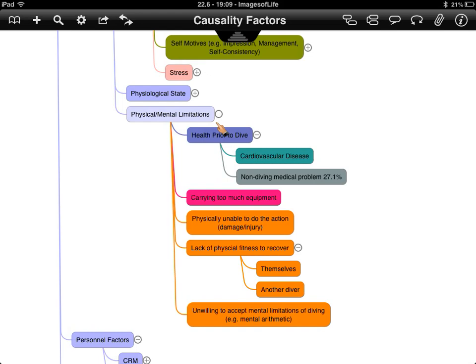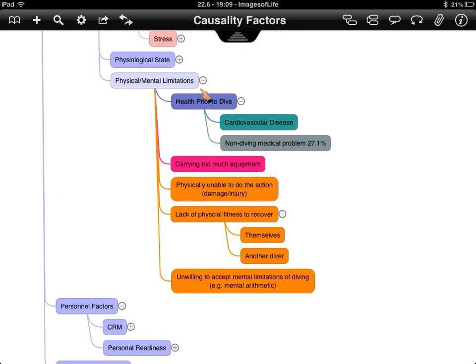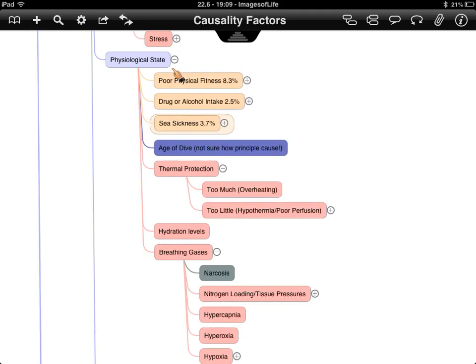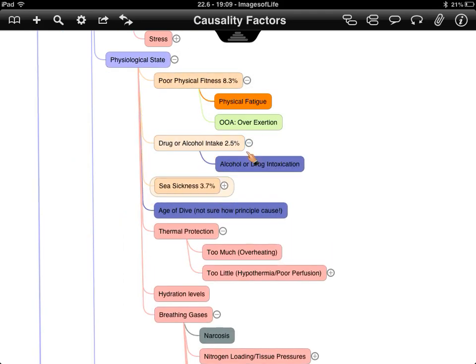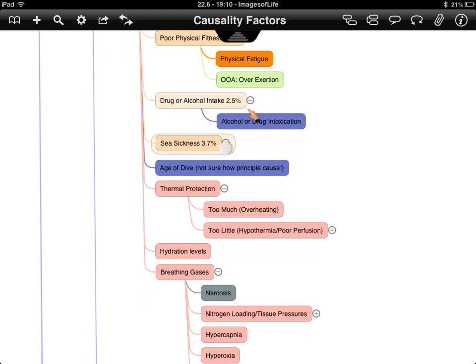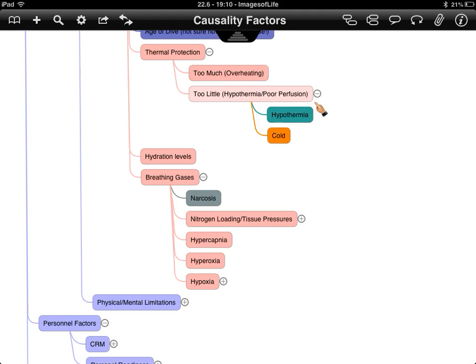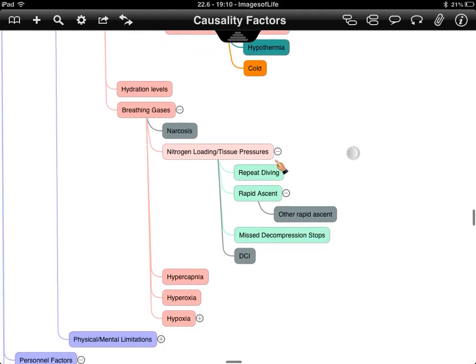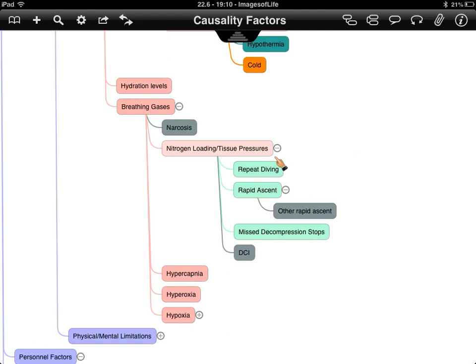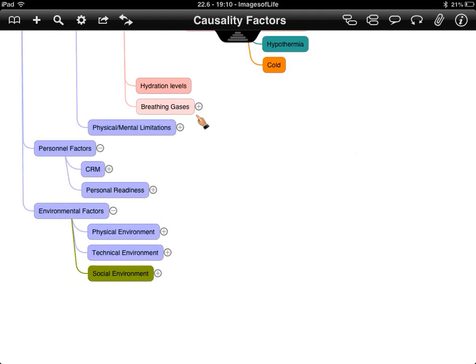Physiological state covers both physical and mental limitations. Do you have a health issue prior to going diving? This appears in quite a bit of the literature, including lack of physical fitness to recover both oneself and another diver. Alcohol and drugs also appear in some of the literature. A breathing gases section was created, along with nitrogen loading and tissue pressures, because these contribute to an outcome based on the physiological challenges provided by diving.